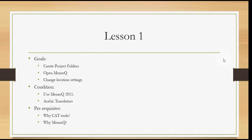Today's lesson is very basic. It's about creating project folders on your computer, then we open MemoQ, and then we change the location and file location settings. These are the three steps that we will do today. Nothing more. Let's start.